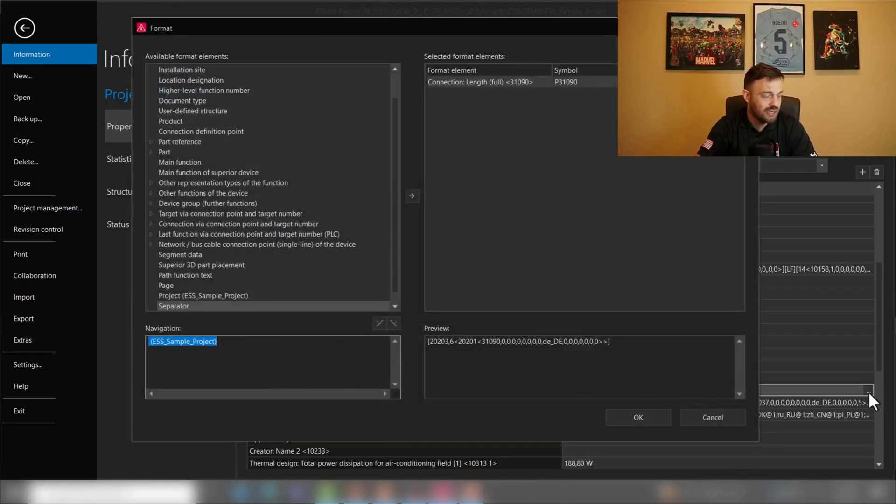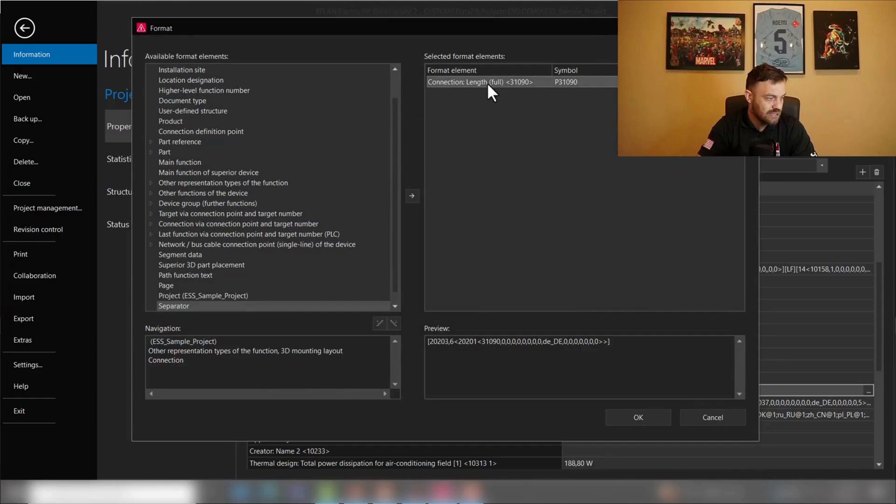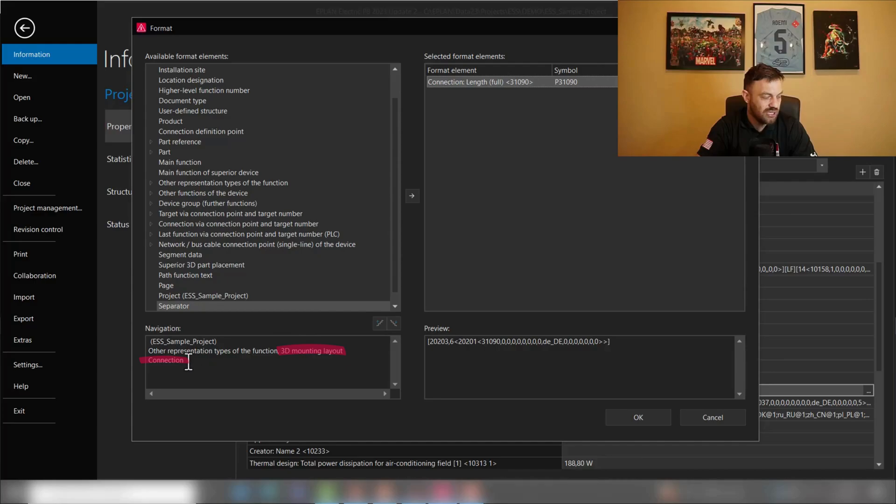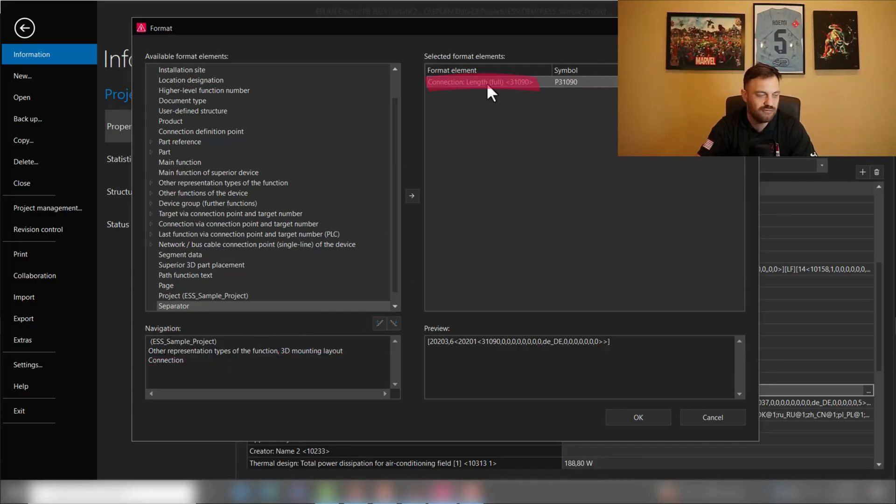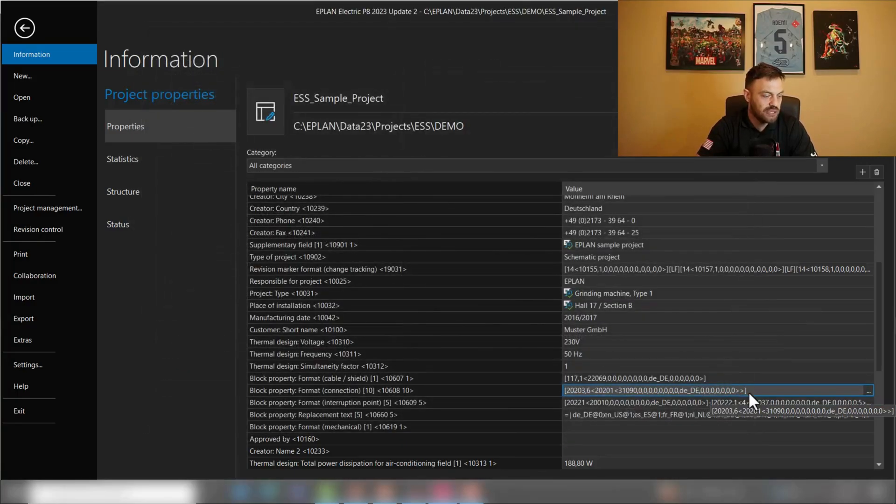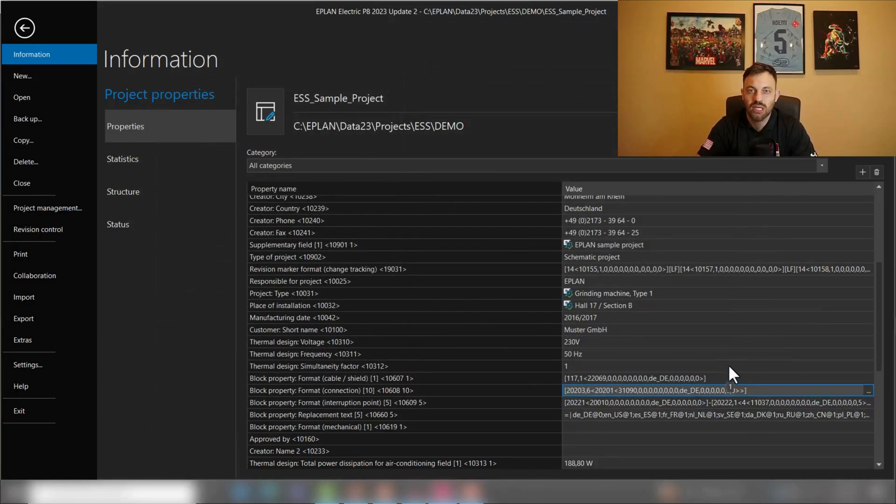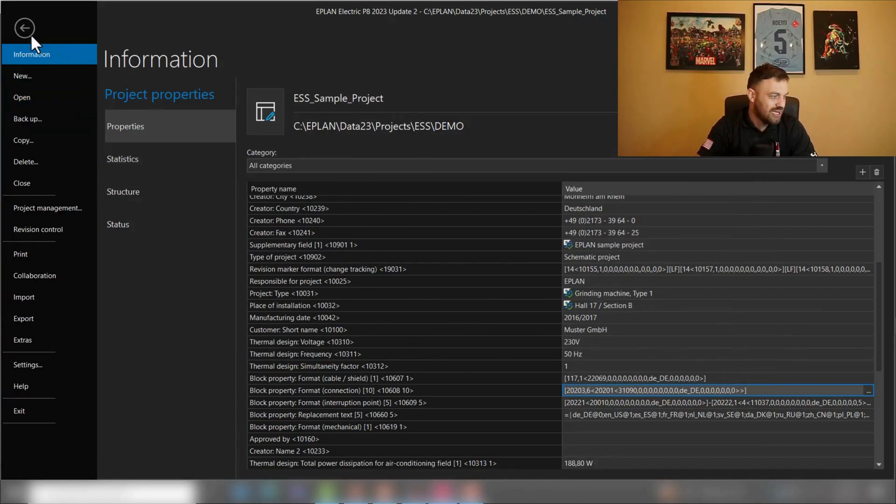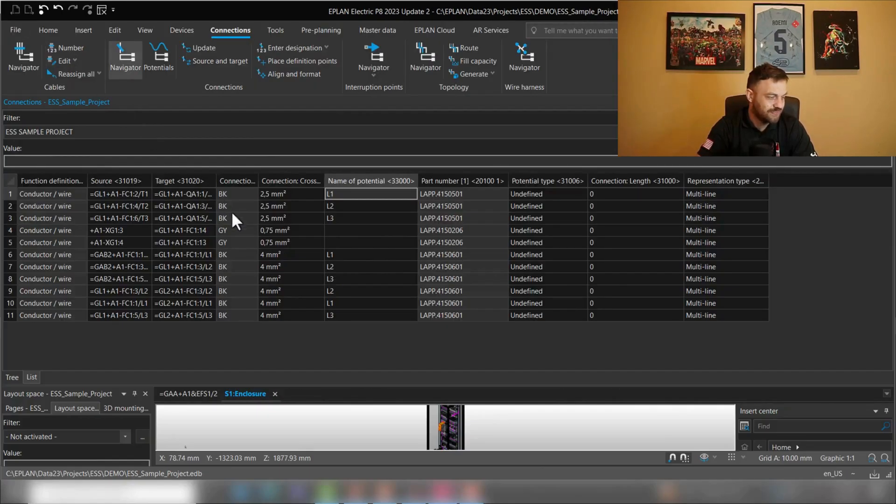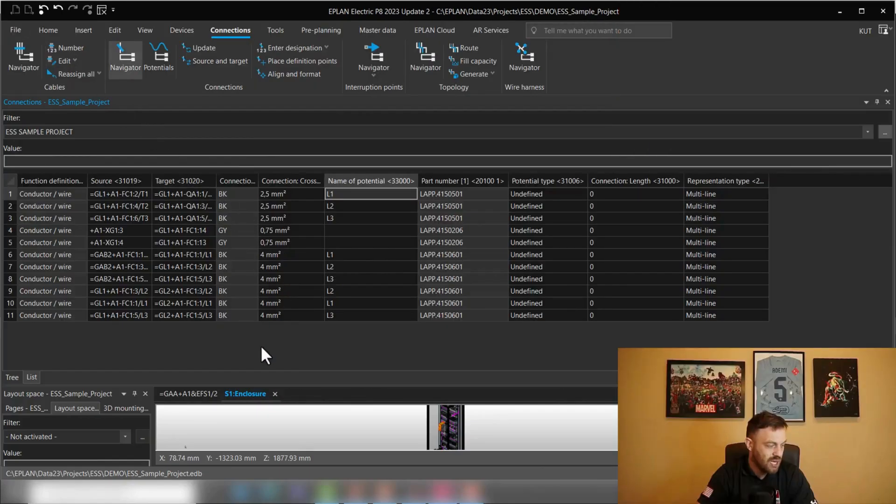But if you take a look at the property here, you see this property is pulling the information from the 3D mounting layout connection, and it's the property information connection length form. So, all what you need to do is copy this information into your project, and then you could utilize the filter.